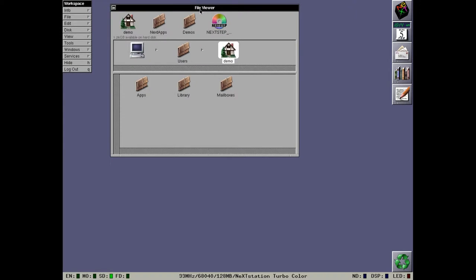On the surface, there doesn't appear to be many changes compared to the 2.0 release. However, the first thing you'll notice is that everything is in color. Not only the NeXT icon, but everything.